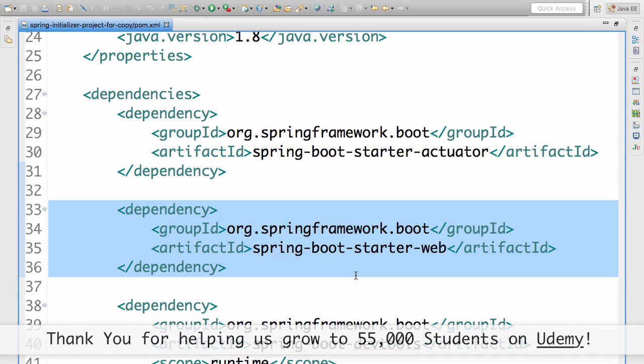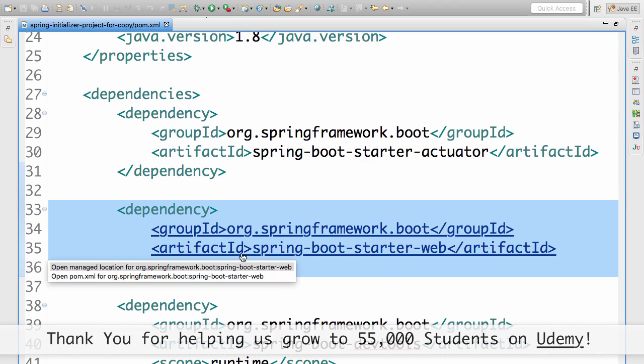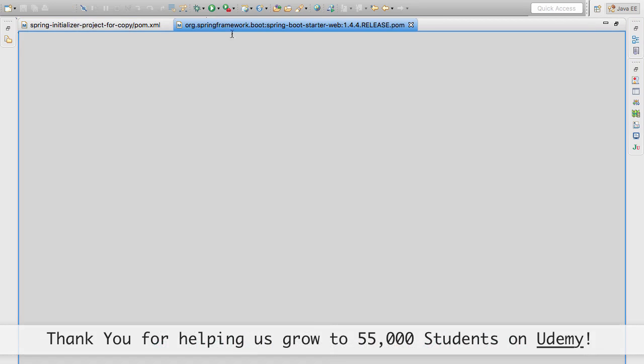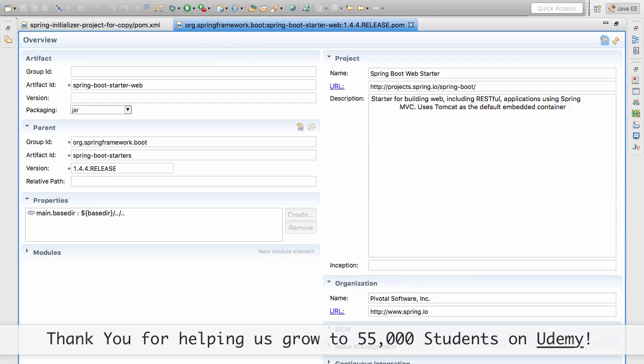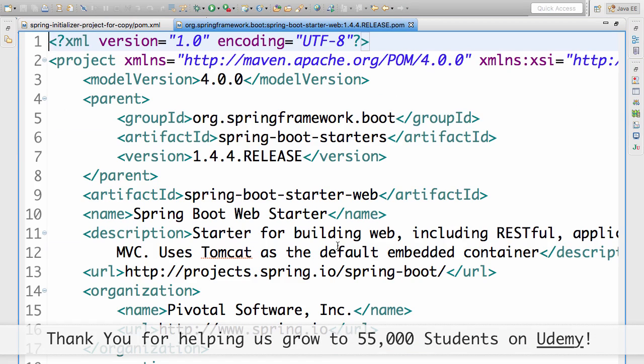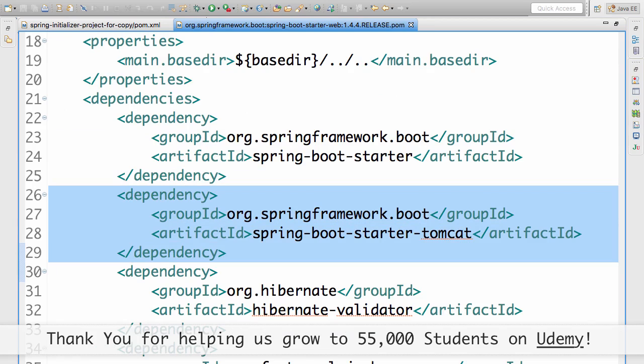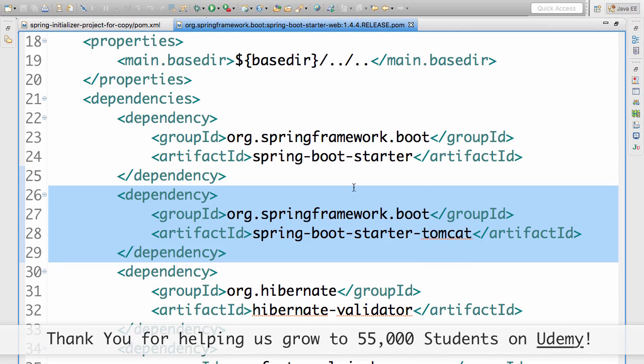To run web applications, you need a server, right? I can't run a web application without having a server. When I open the pom.xml, if you go into Spring Initializer project, you'd see there's a dependency on Spring Boot Starter Tomcat. Why is the project depending on Spring Boot Starter parent? The Spring Boot Starter Web is depending on Spring Boot Starter Tomcat.